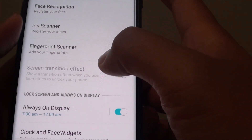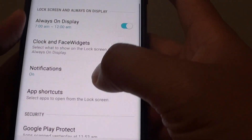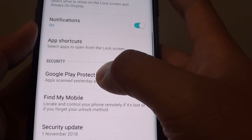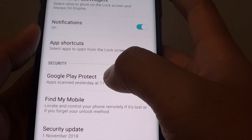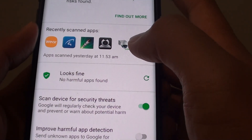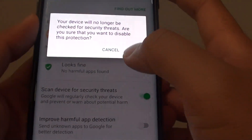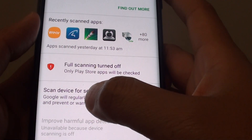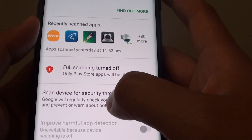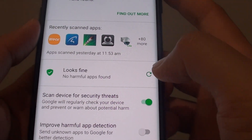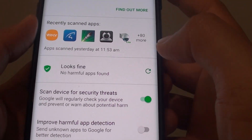Now go down and tap on Google Play Protect, and here tap on the scan device for security threats to turn it on.